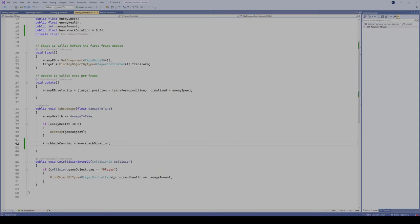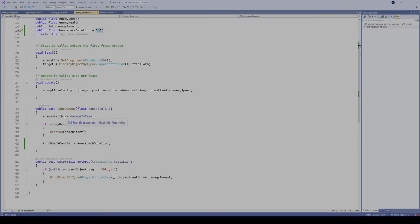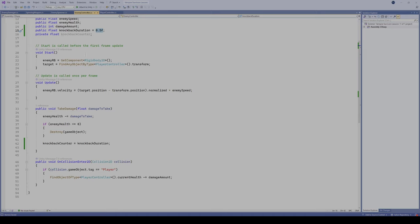We're gonna set our knockback counter equal to our knockback duration. So when our enemy gets hit and it takes damage, our counter is gonna be set to this 0.5F, half a second. Anytime our enemy takes damage, the knockback counter is going to be set to half a second. You can adjust that variable to whatever number you want for however we want them to be knocked back for.